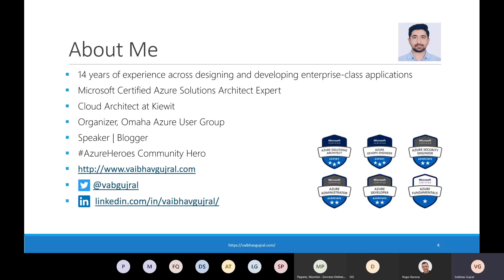Let me start with my introduction. My name is Vaibhav Gujral. I have 14 years of experience working on enterprise-class applications. I'm a Microsoft Certified Azure Solutions Architect Expert and I also hold a few other Azure certifications. I'm currently working for Kiewit as a cloud architect. Kiewit is one of the largest construction companies in the United States. I'm also an organizer at the Omaha Azure User Group, which has over 700 community members. As an organizer, I organize user group meetings and manage the user group website, YouTube channels, Slack workspace, Twitter handle, and LinkedIn group as well.